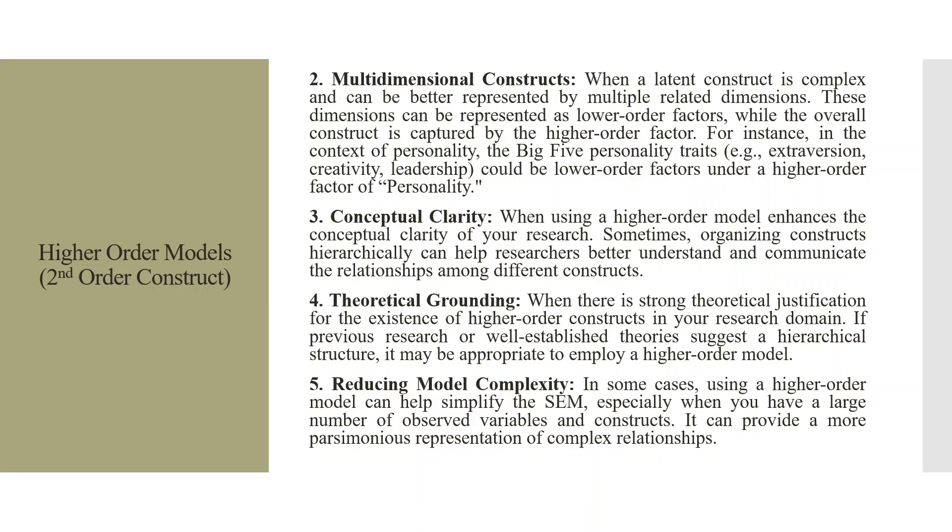Theoretical grounding. When there is a strong theoretical justification for the existence of the higher-order constructs in your research domain. If previous research or well-established theories suggest a hierarchical structure, it may be appropriate to employ a higher-order model.